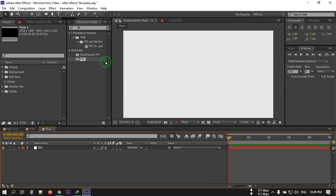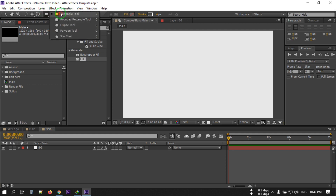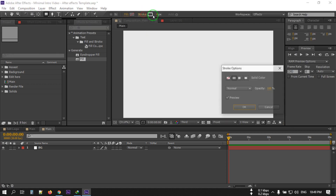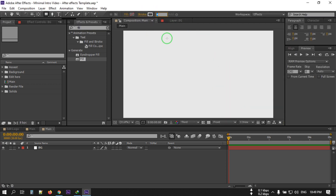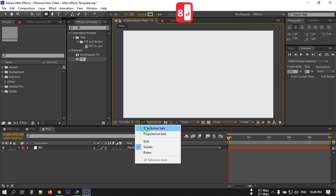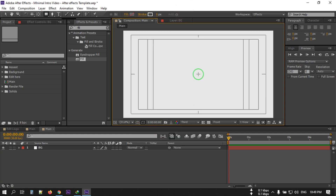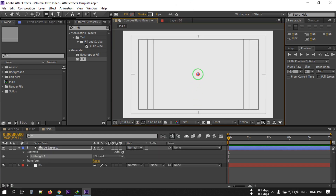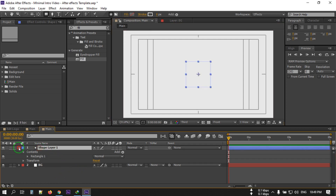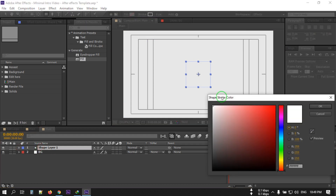Now let's create a rectangle. Go here, then right-click and select the Rectangular Tool. Turn off the fill, then select the Stroke — I'm going to use 8 pixels. Turn on the title-safe section, then go to the center. Right-click, then press Ctrl and Shift to make a circle like this. I'm going to change its color to black.